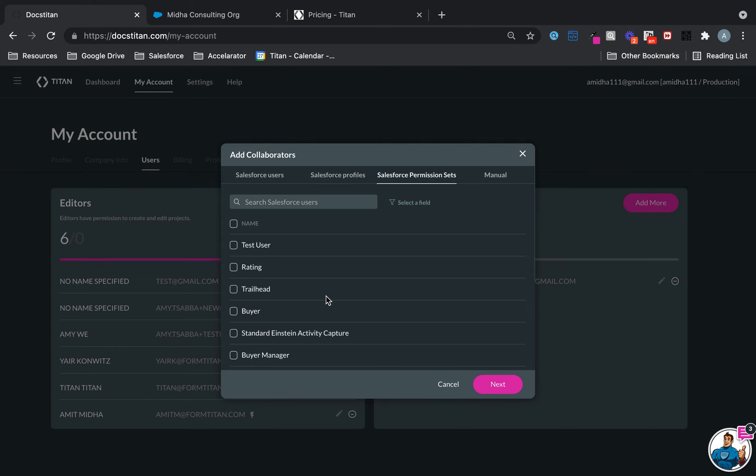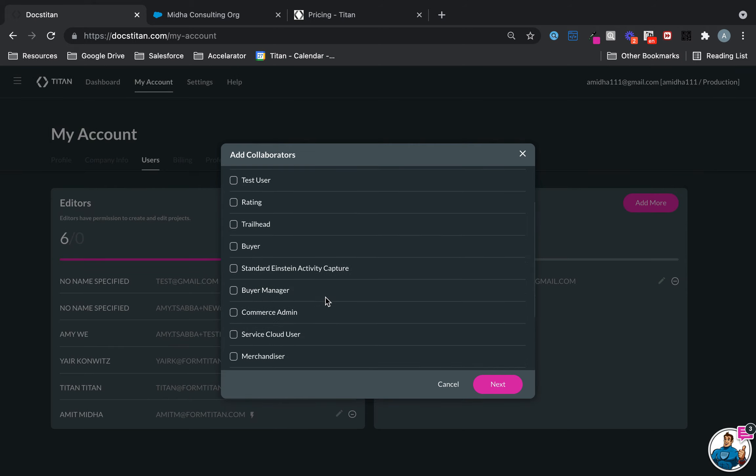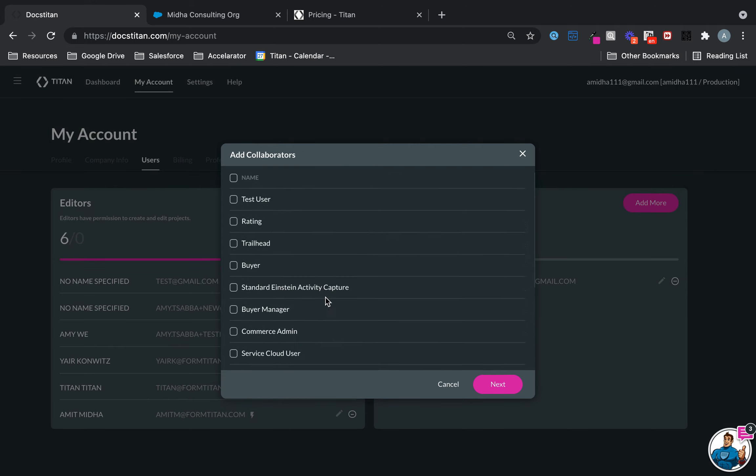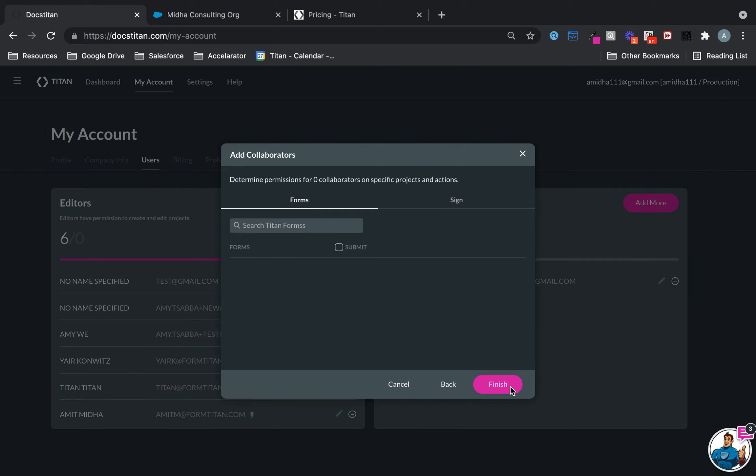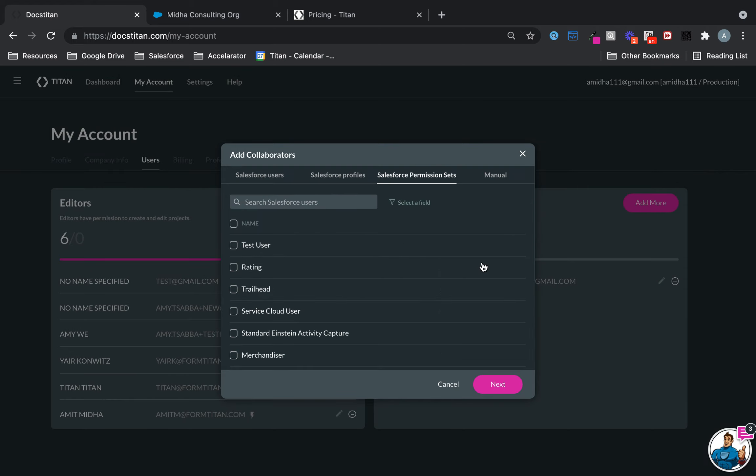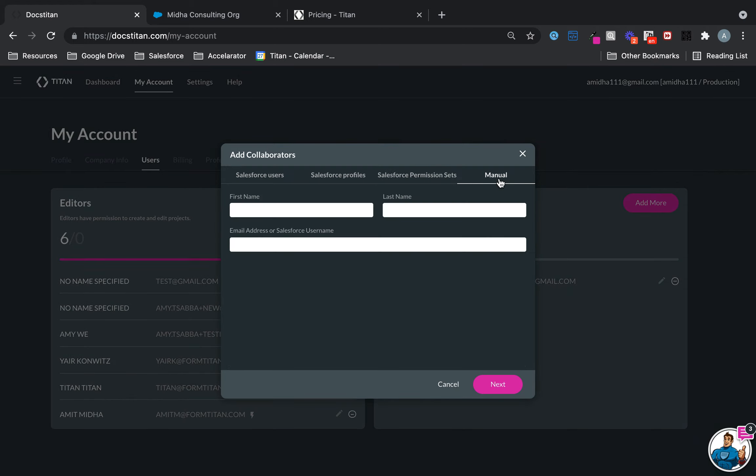If you have permission sets, you can also do the same thing. You just choose, go Next, and assign your permissions. It's really that easy. Then if you want to assign them manually, you can also do that. For example, I'll add my details.